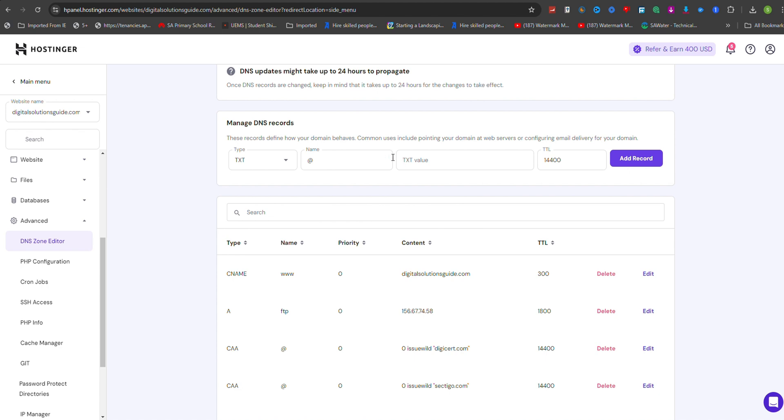In the TXT value field, paste the TXT record value provided by the service you're verifying your domain with, such as Google Analytics or Search Console.